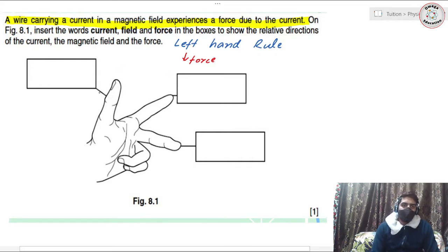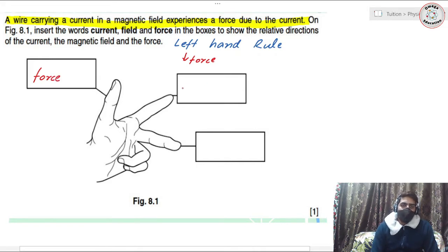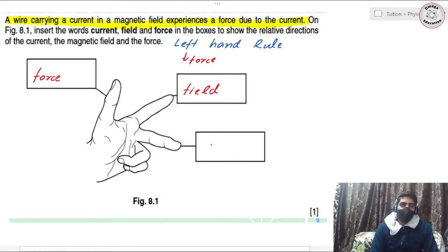In Fleming's left hand rule, the thumb represents the direction of force, the index finger represents the direction of magnetic field, and your middle finger represents the direction of current.